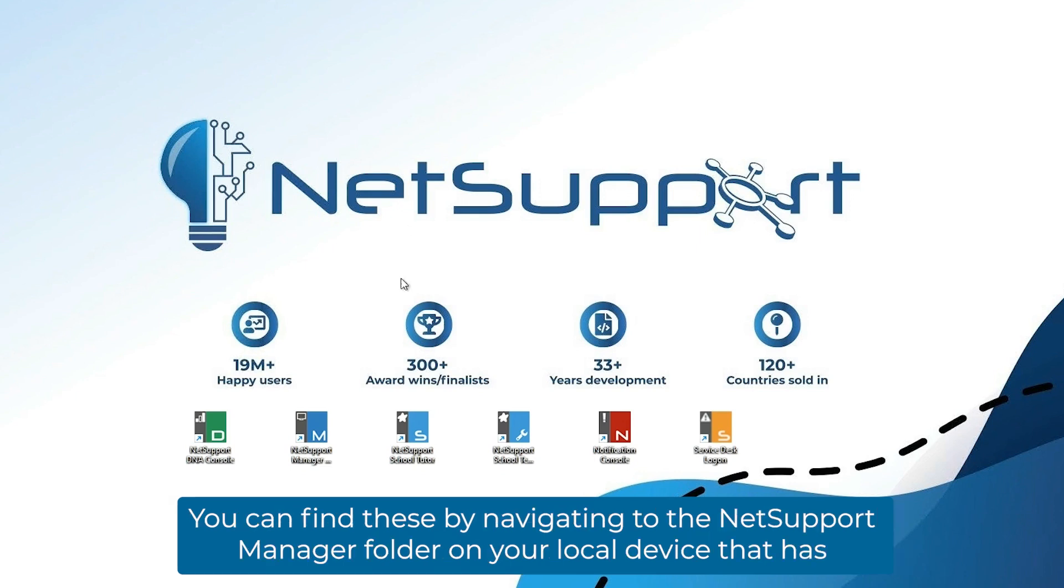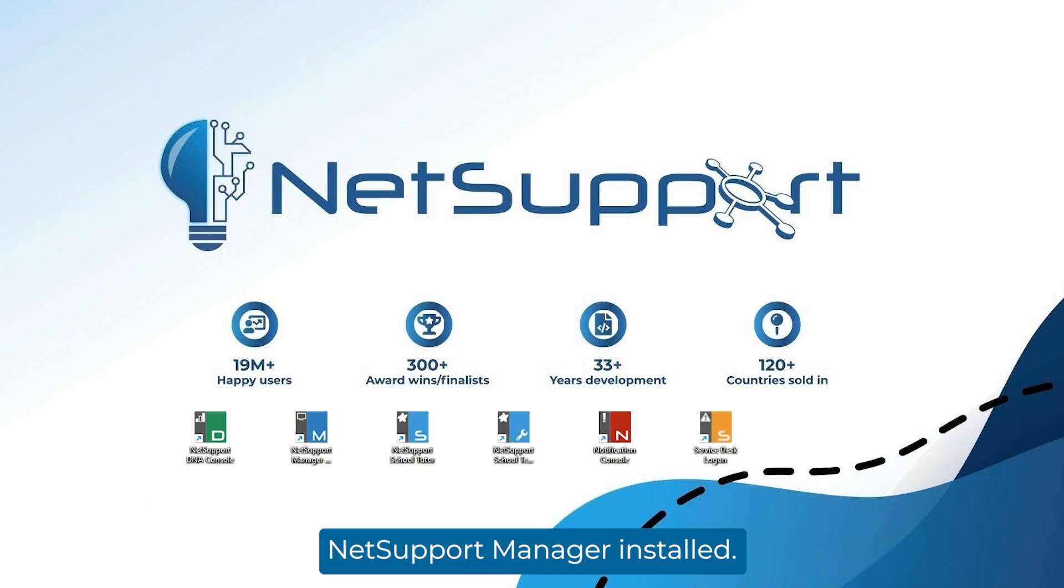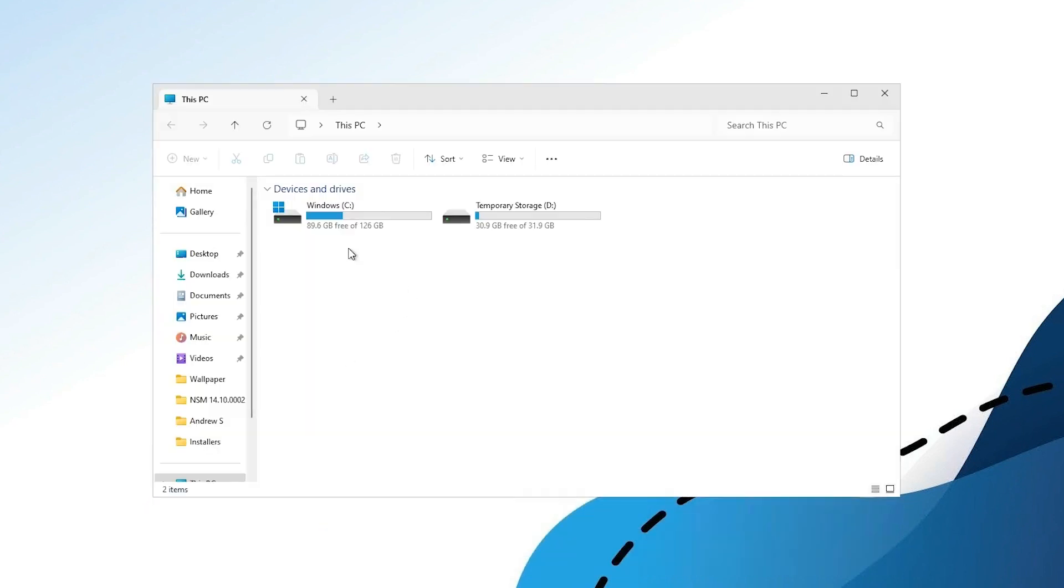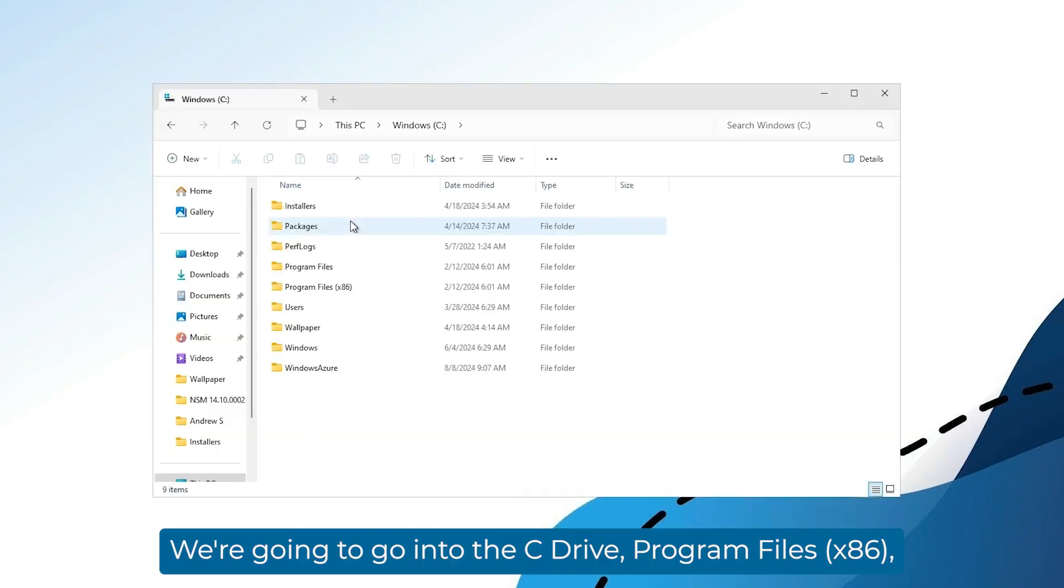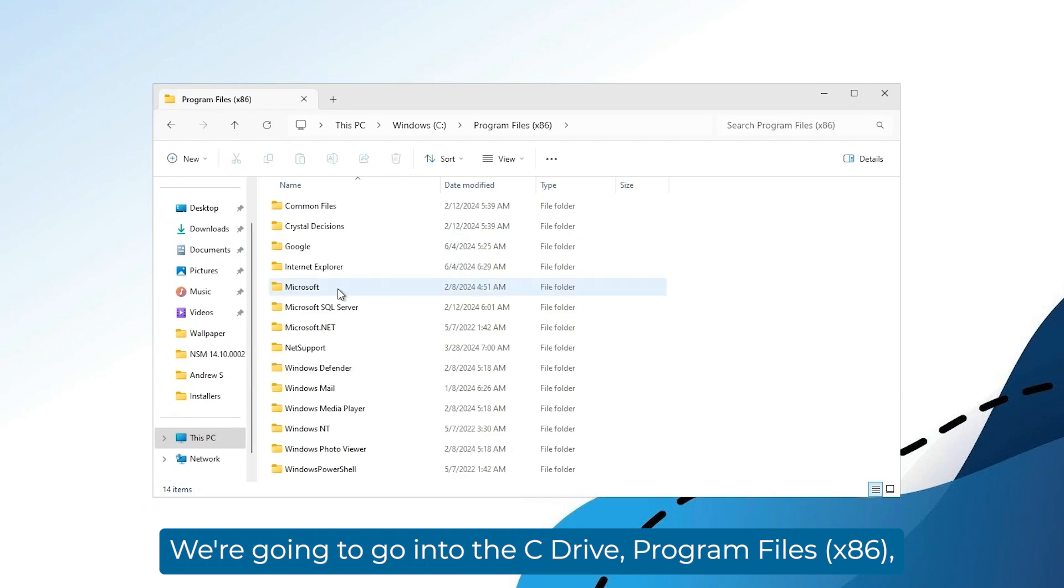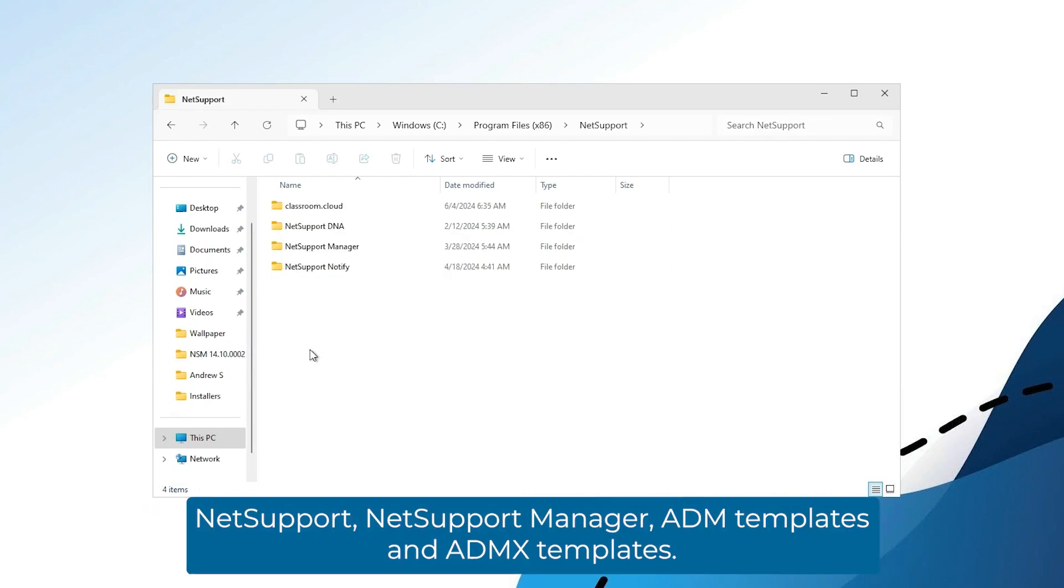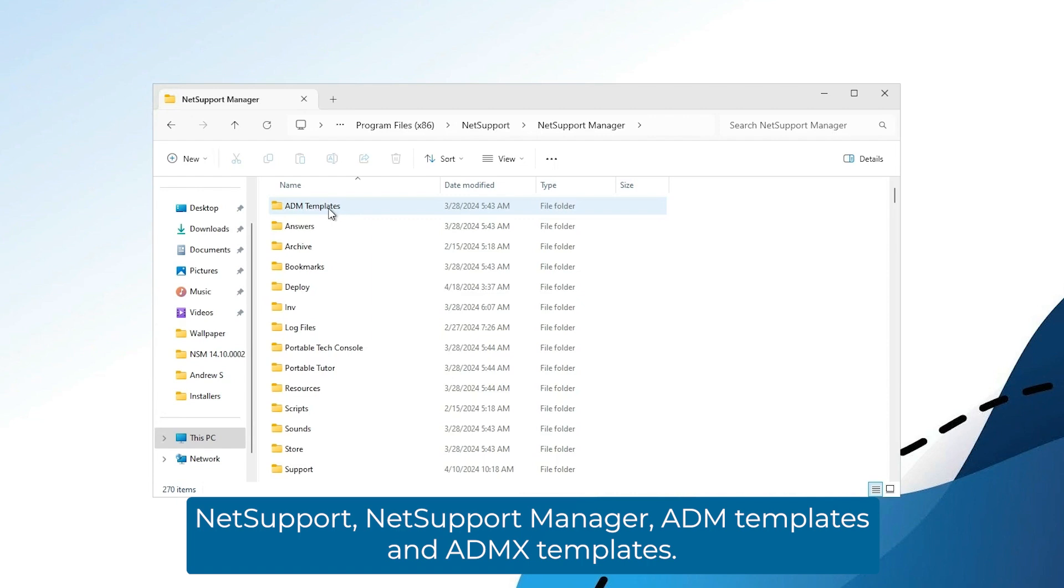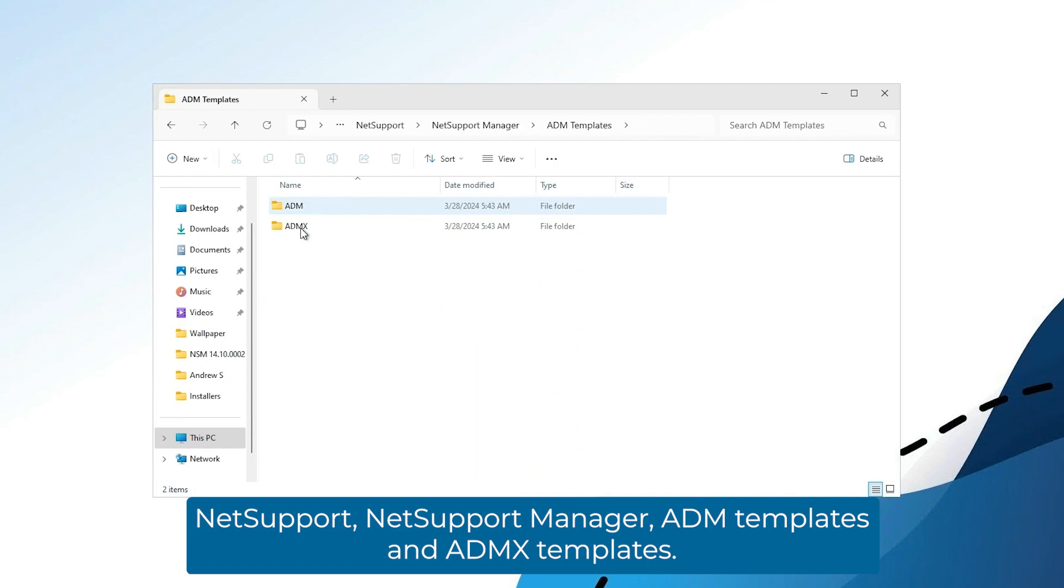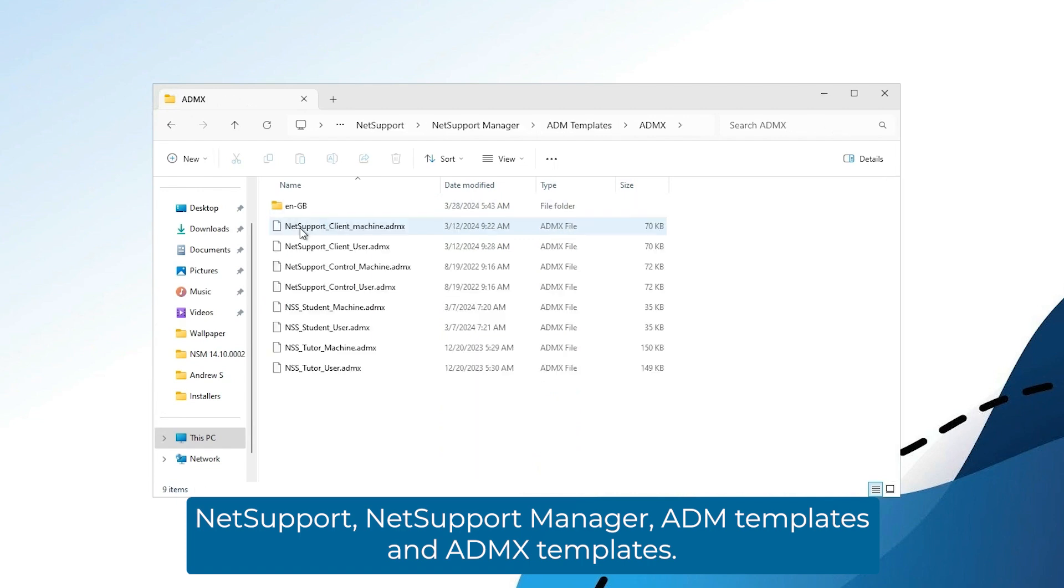You can find these by navigating to the NetSupport Manager folder on your local device that has Manager installed. We're going to go into the C drive, program files x86, NetSupport, NetSupport Manager, ADM templates, and ADMX templates.